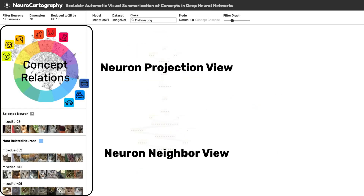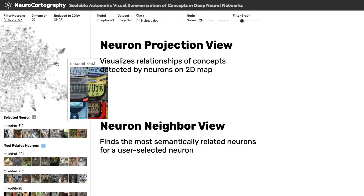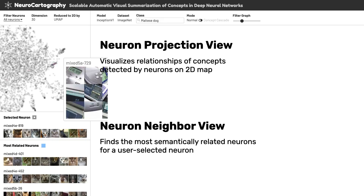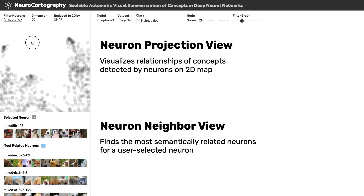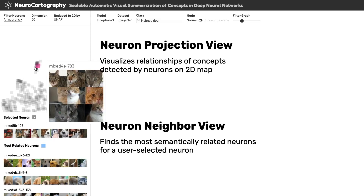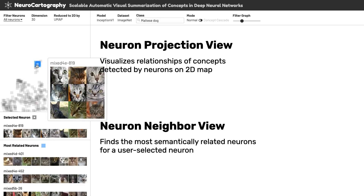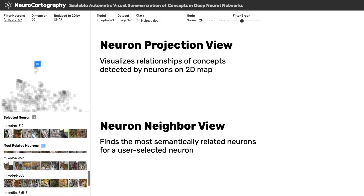The Neuron Projection view and Neuron Neighbor view show a global overview of concepts represented by all neurons. In the Neuron Projection view, each neuron is represented as a rectangle. Hovering over a neuron shows representative example patches to explain the neuron's concepts. Users can focus on a neuron by clicking the corresponding rectangle. As a result, Neuron Neighbor view displays neighbor neurons that are most related to the selected neuron.